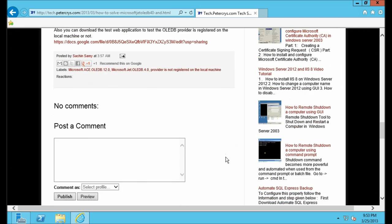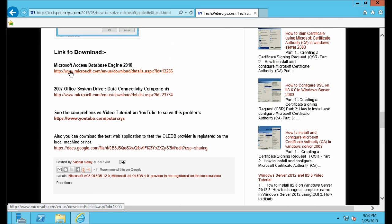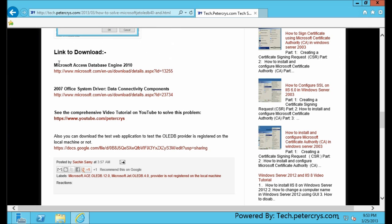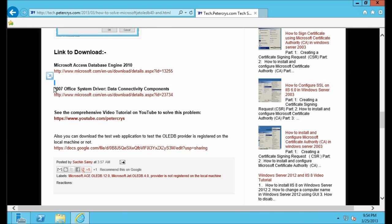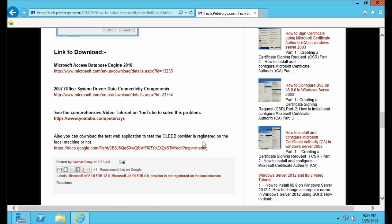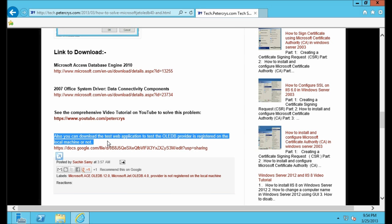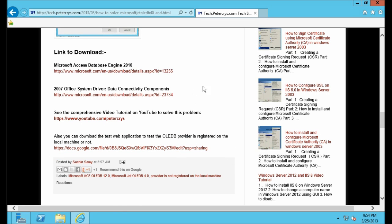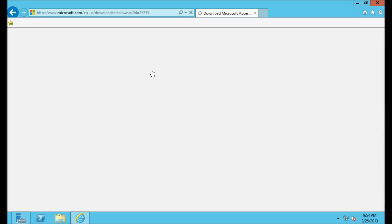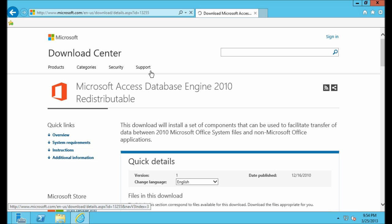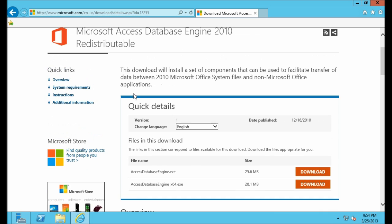At the bottom of this blog you will find some links. The first link is Microsoft Access Database Engine 2010, the second link is 2007 Office Driver Data Connectivity Component, and the last one is used to test the OLEDB connectivity on IIS — this is basically our test website.